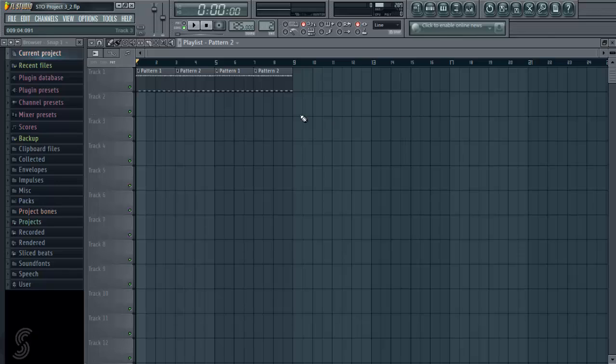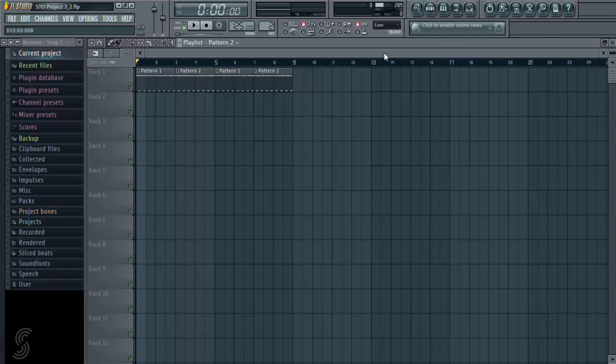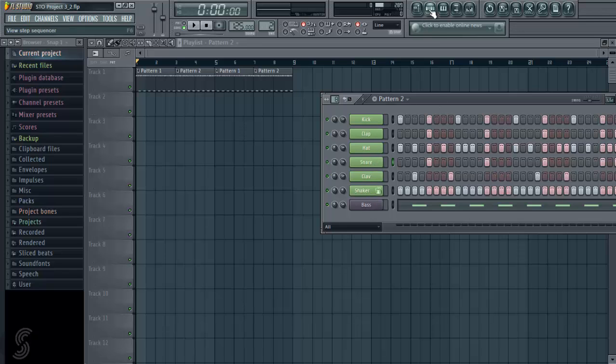As we touched on before, FL Studio works quite differently to some other DAWs, such as Cubase or Logic, whereby in those DAWs each track here would be assigned to a specific instrument. Whereas in FL Studio each track is assigned patterns, and all your instruments are contained within your step sequencer here. So it's a slightly different workflow, but once you get your head around it, it's quite simple really.